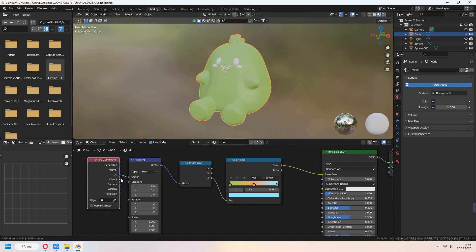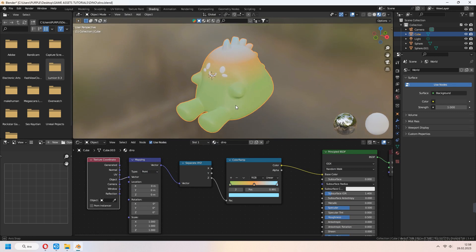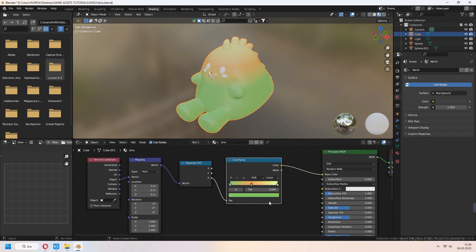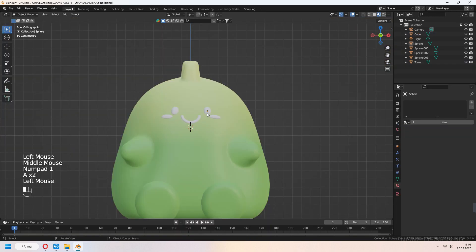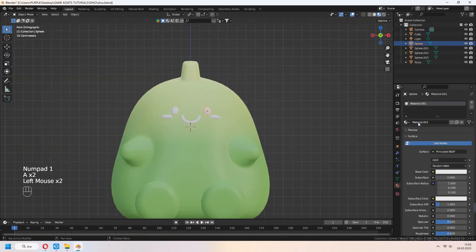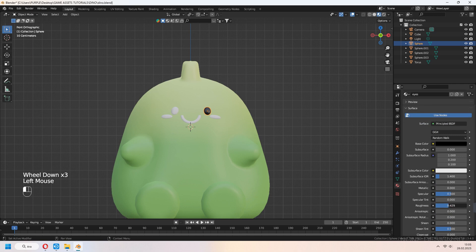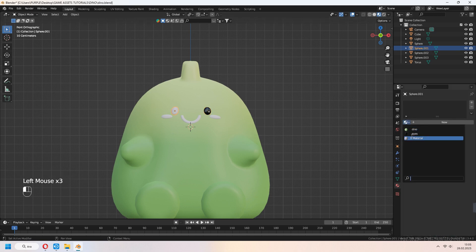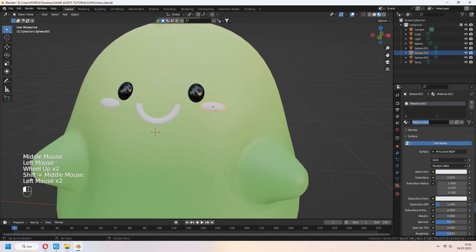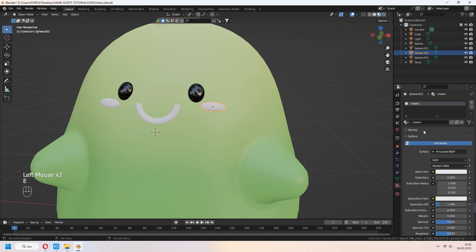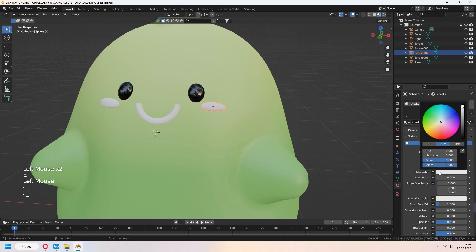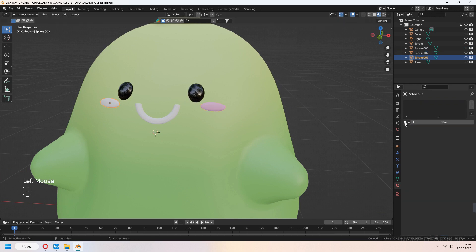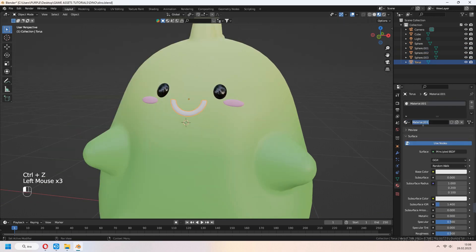In Texture Coordinate, plug your object to the mapping node. For the mouth, you can see the gradient from top to bottom. For eyes, add black material and decrease roughness. For cheeks, add pink color. For the mouth, you can set dark orange color.